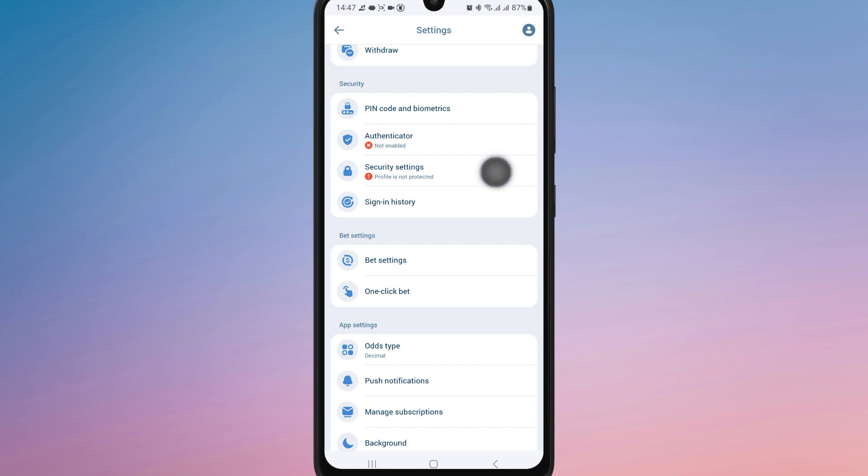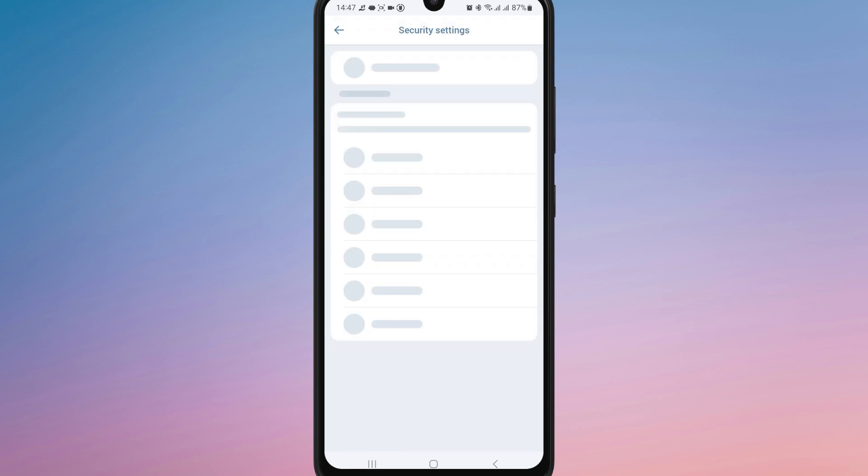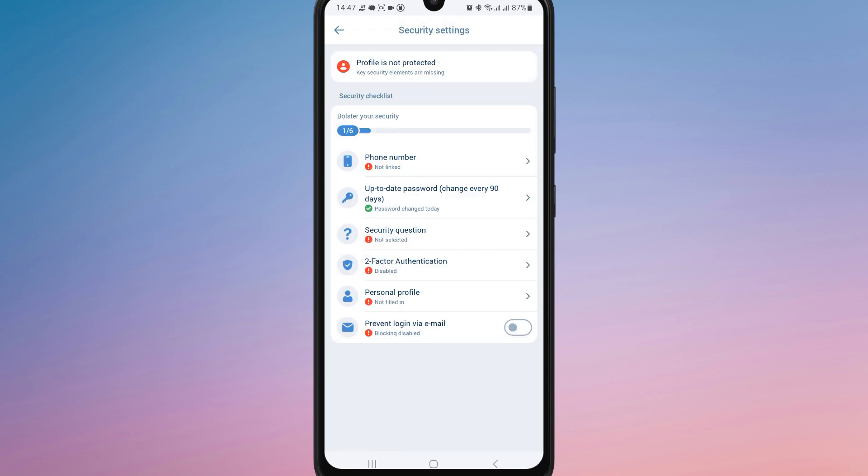Now, find the option for two-factor authentication or 2FA. It may be labeled as two-step verification or two-factor authentication. Tap to enable it.